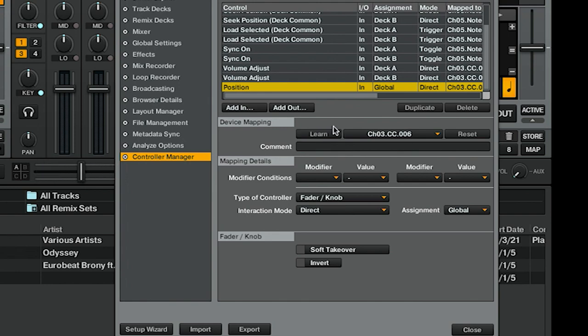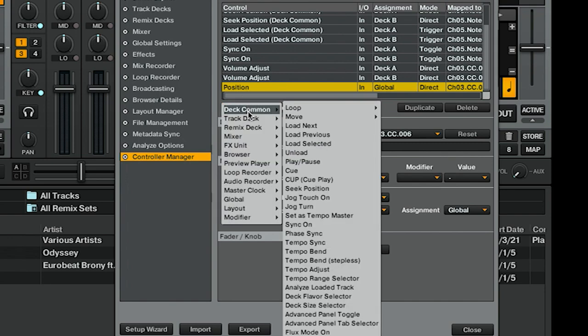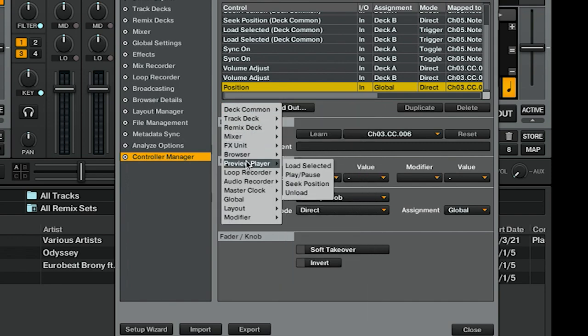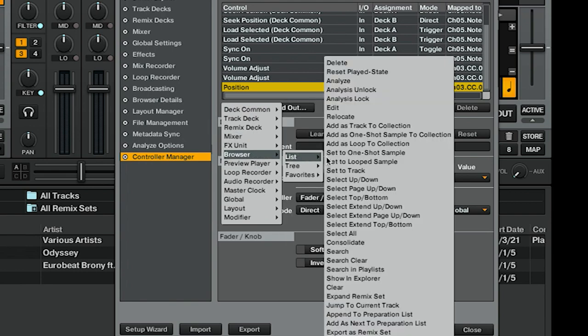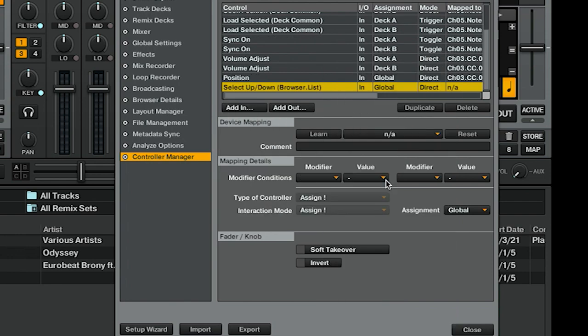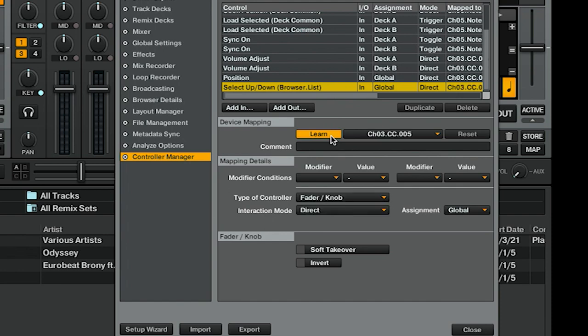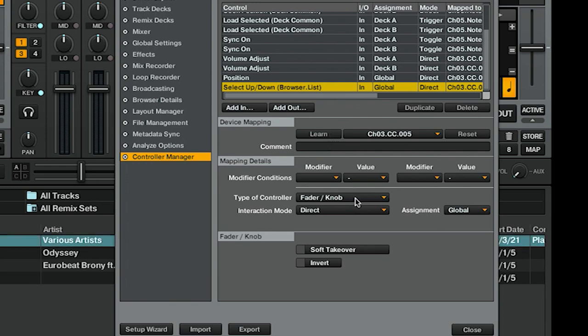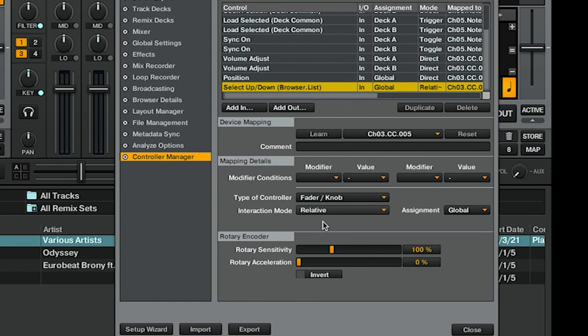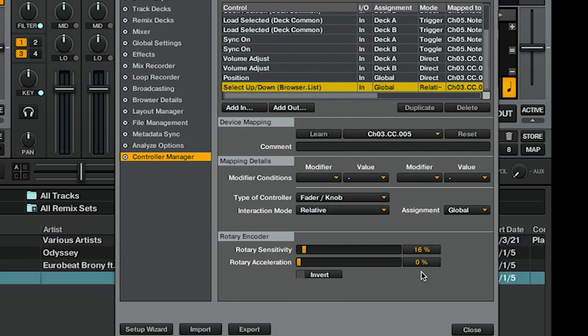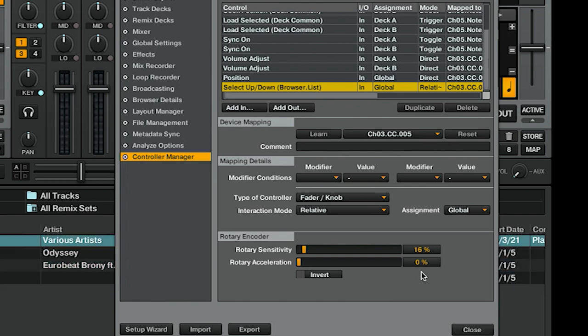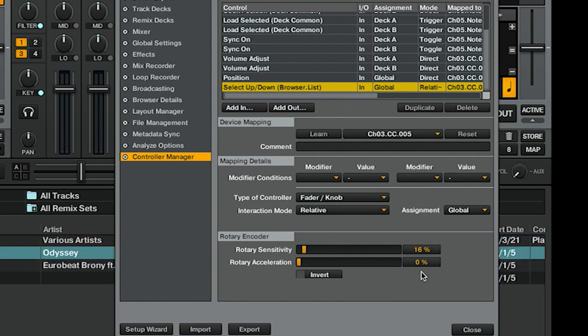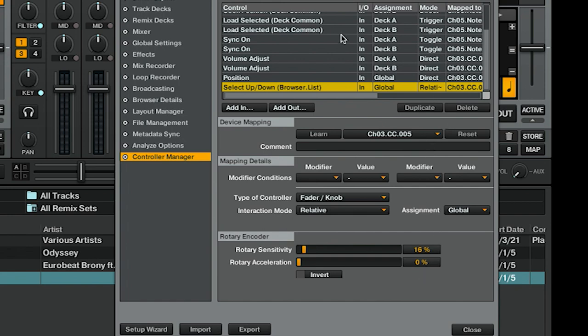Lastly, we're going to be dealing with navigating our playlist using a knob. That's under Browser, List, Select Up/Down. Assignment is already Global, and we're going to Learn and tweak the knob. But something interesting happens—the way that I have it, I'm turning the knob and it's snapping, it's going super fast. I don't like that. In some cases, you might need to go under Interaction Mode and go to Relative. You want Rotary Sensitivity—I'm dragging mine down to about 15 or 20. Obviously, some of these have to be adjusted to taste. But that is our mapping all demonstrated and tied in.